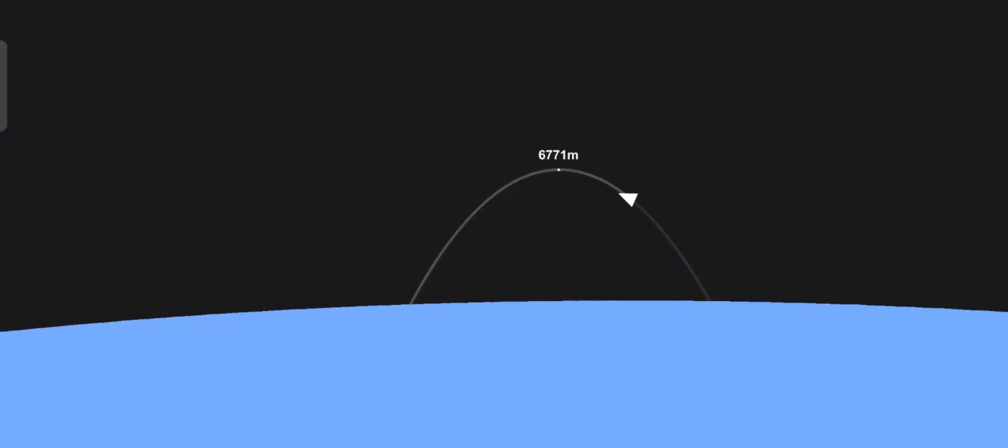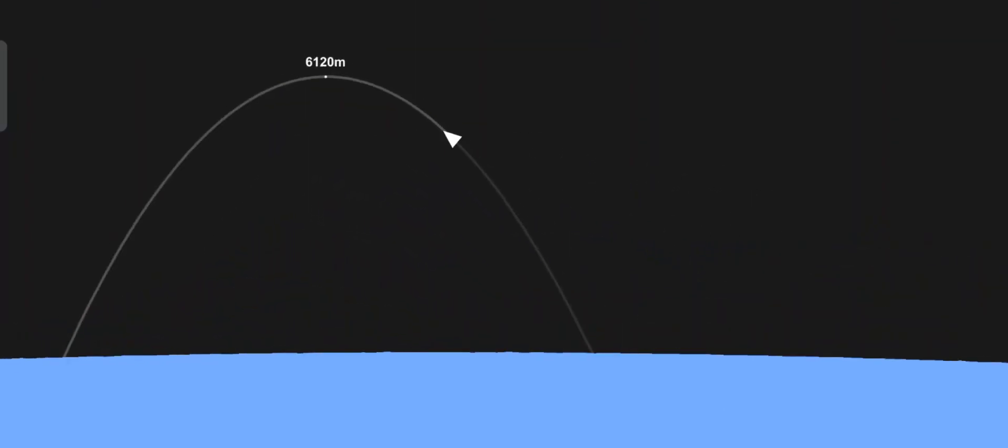Orion will continue to decelerate, pass through the sound barrier, and announce its arrival to the waiting recovery team with a sonic boom.